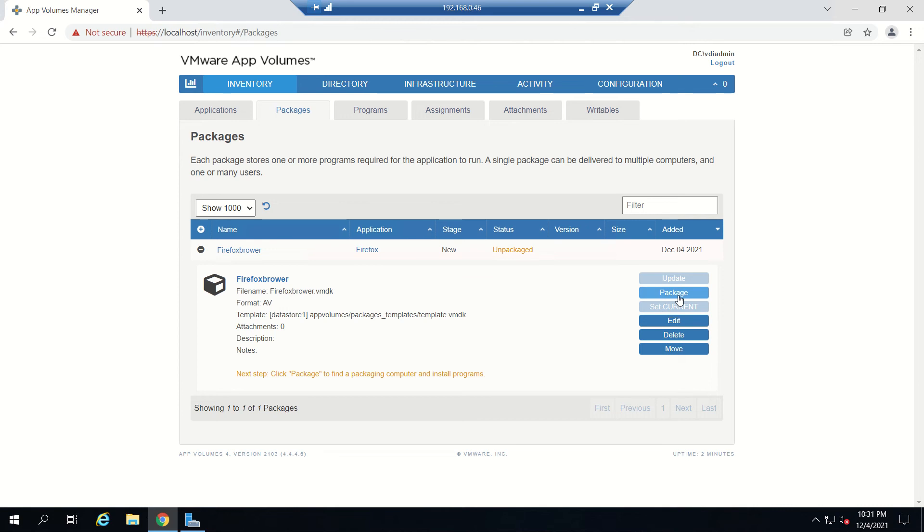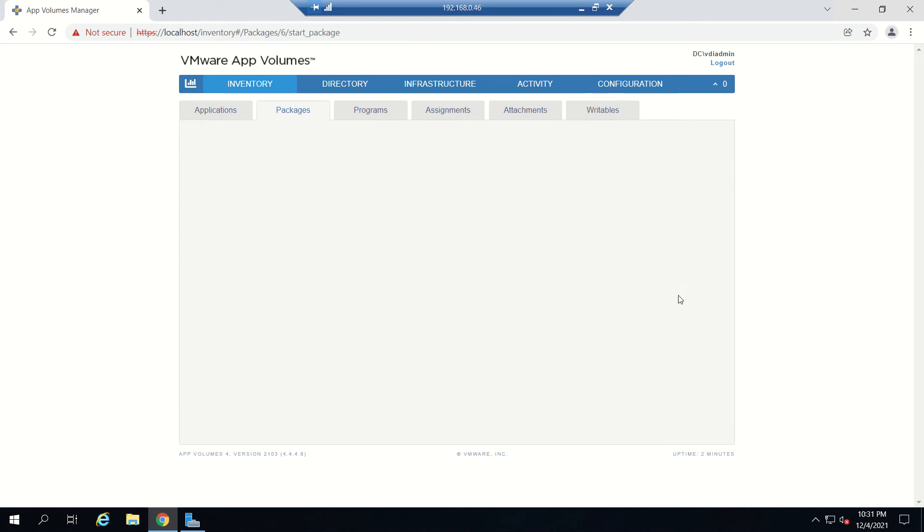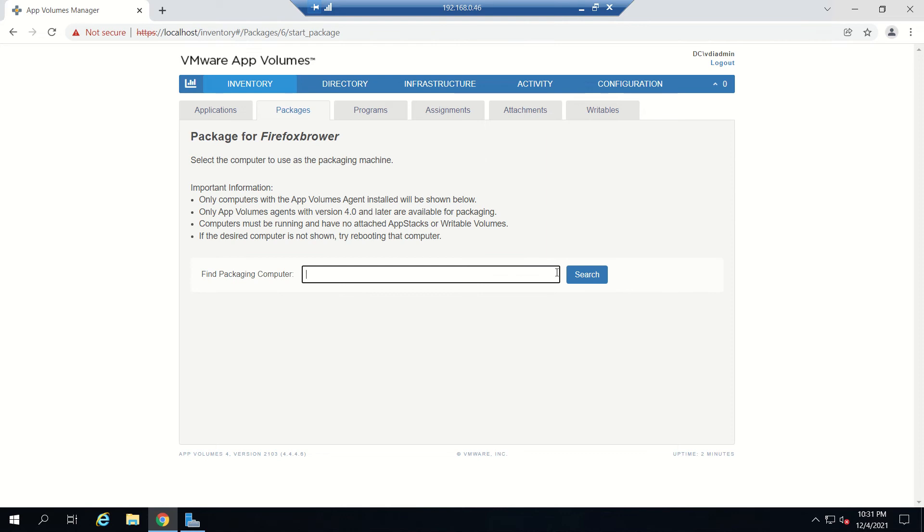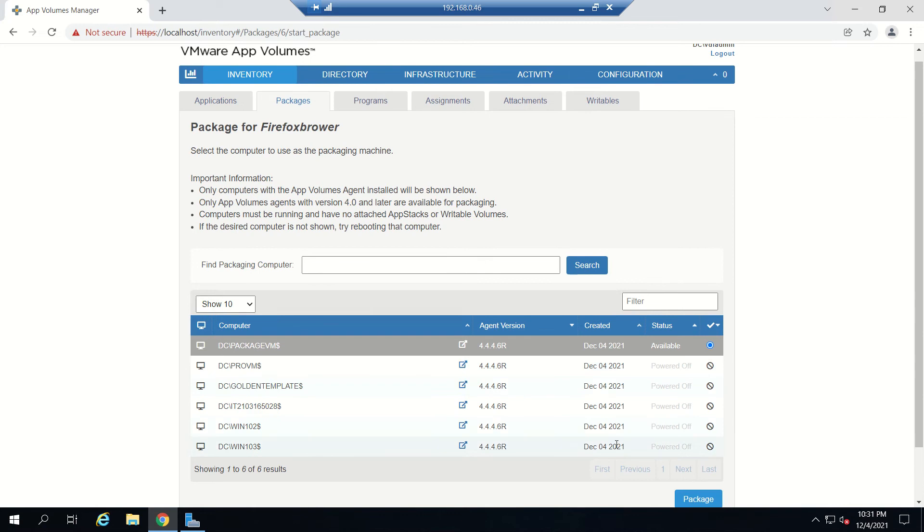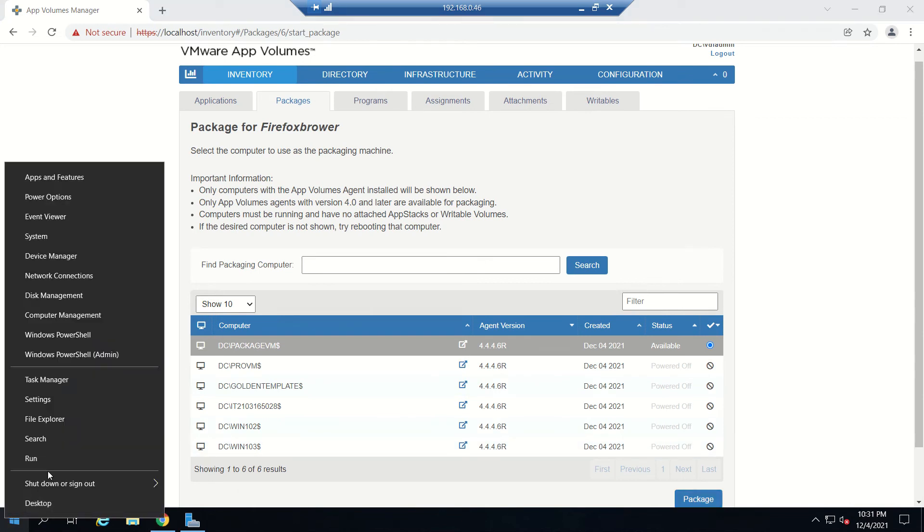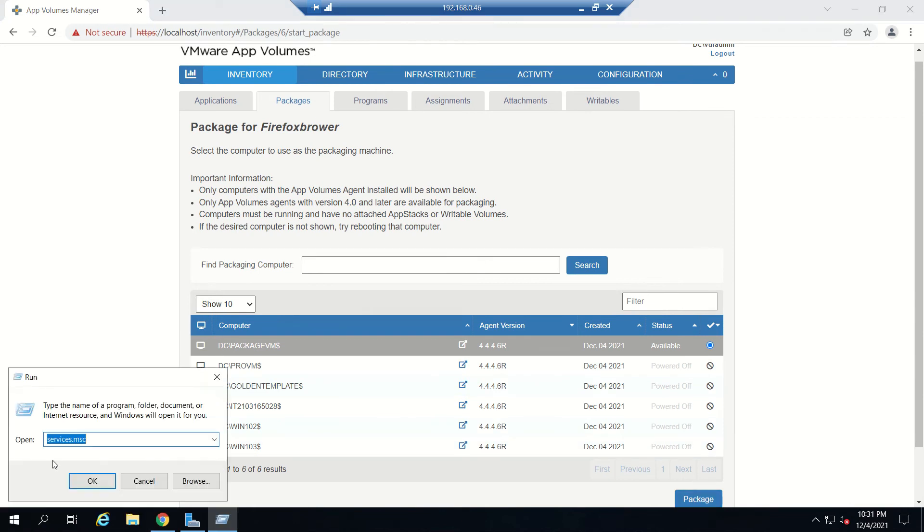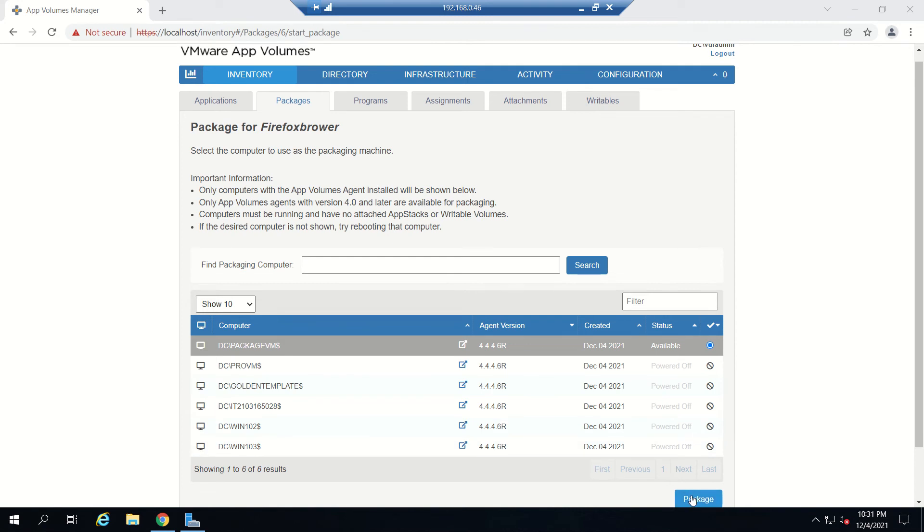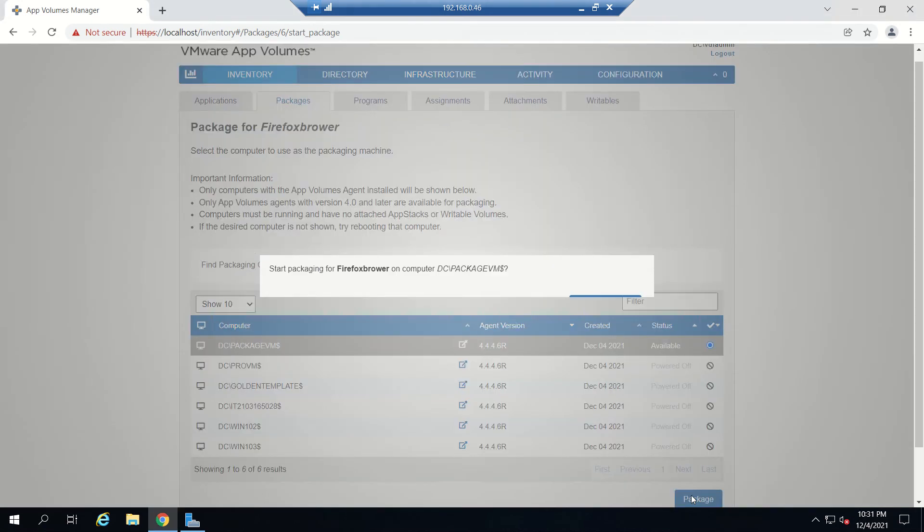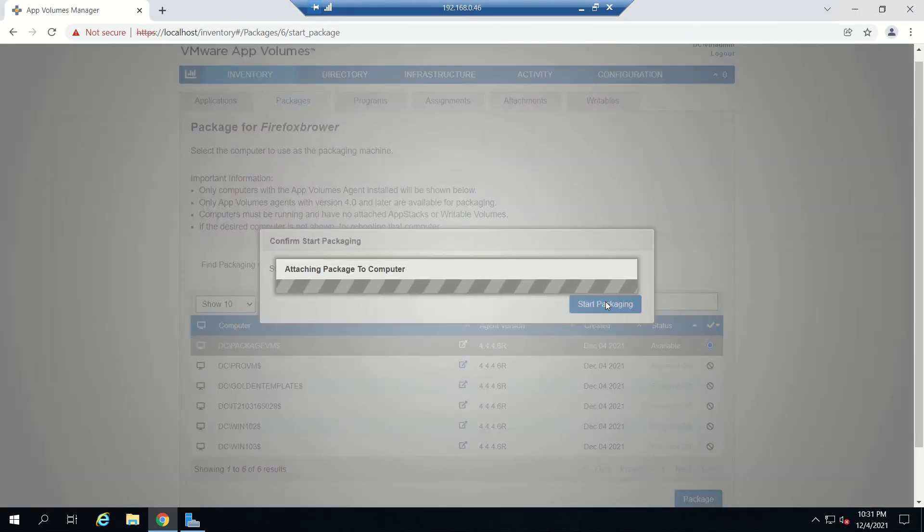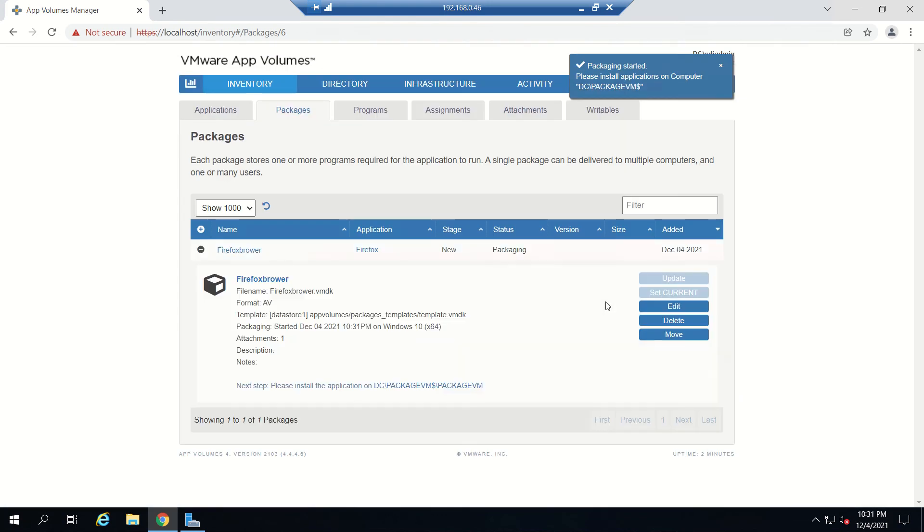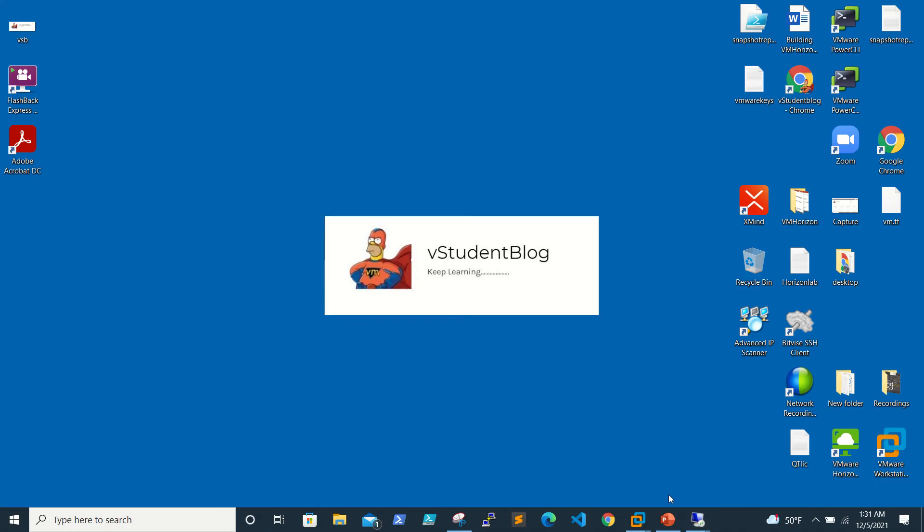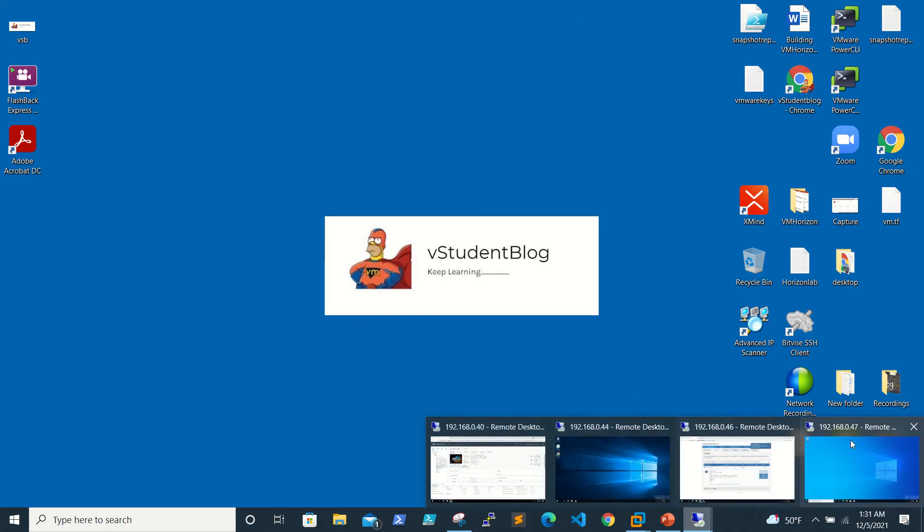If you see here, the package state is unpacked. When you click on Package, it will ask for the VM. We'll be using the packaging VM. Let me try it. Click on Package. It will start packaging. It's attaching the package to the computer, creating a VMDK and assigning it.